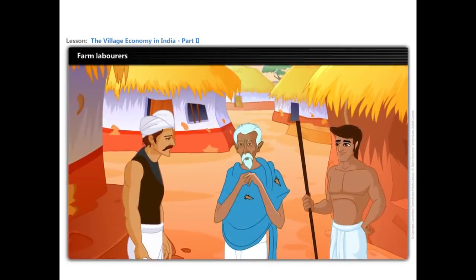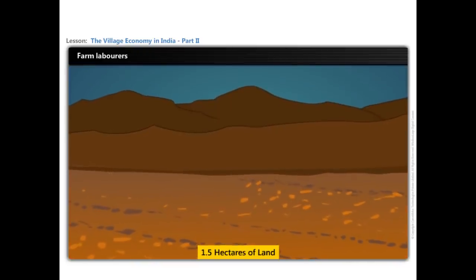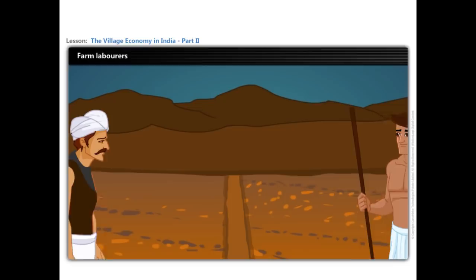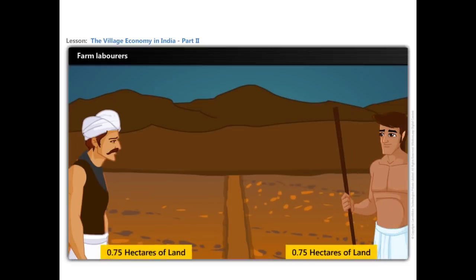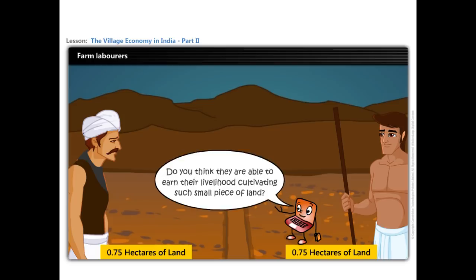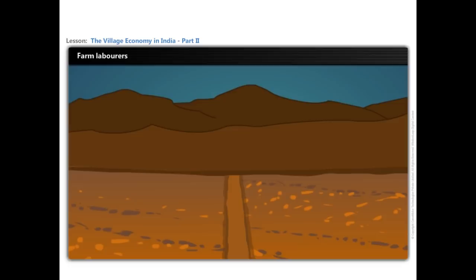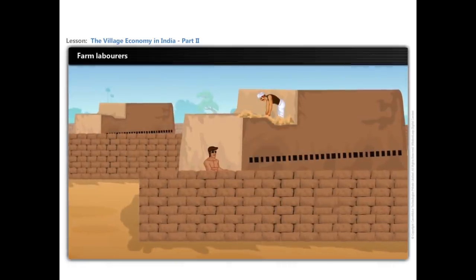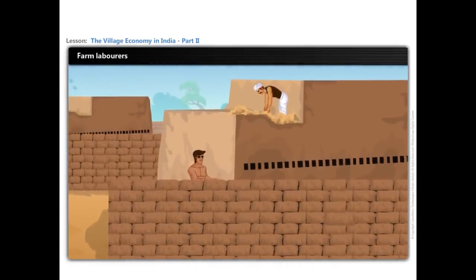Now, look at Govind's family. He has 1.5 hectares of land which is divided between his two sons, with each son getting just 0.75 hectares each. Do you think they are able to earn their livelihood cultivating such a small piece of land? Govind's sons are not able to make a living from their land. They started working in the brick making factory in the nearby village.